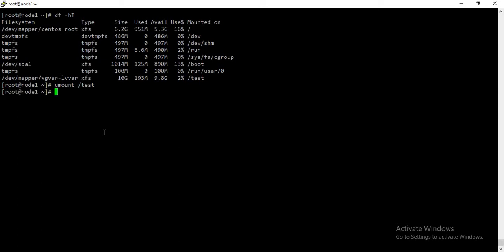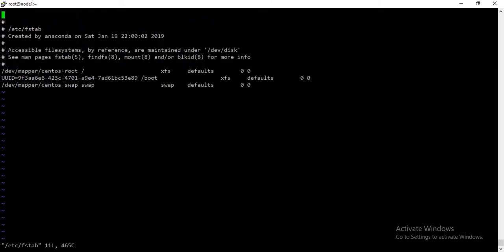And I will just make permanent entry into the /etc/fstab file.